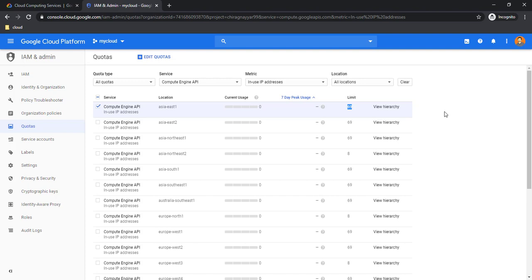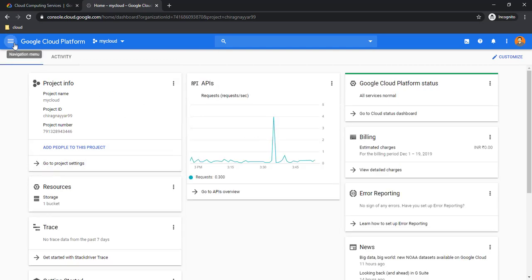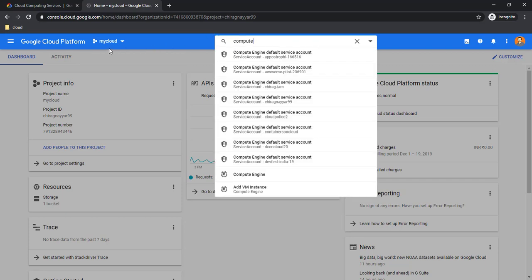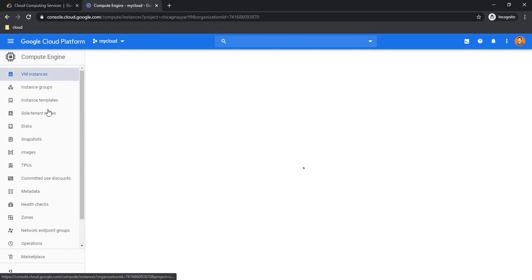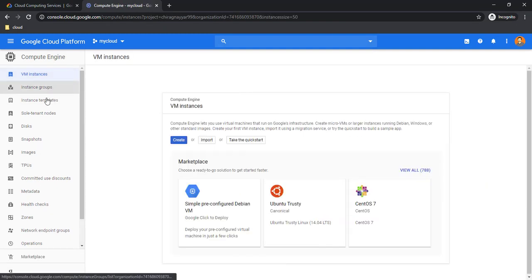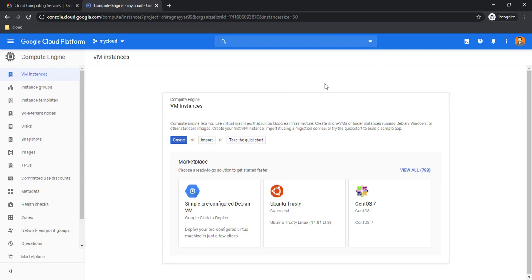Let's go to our creation process for a VM. Coming on the home page of the console, you can search Compute Engine from here or select from this icon. You can see the services—we will explore these services in our upcoming videos. This is the front page of Compute Engine.